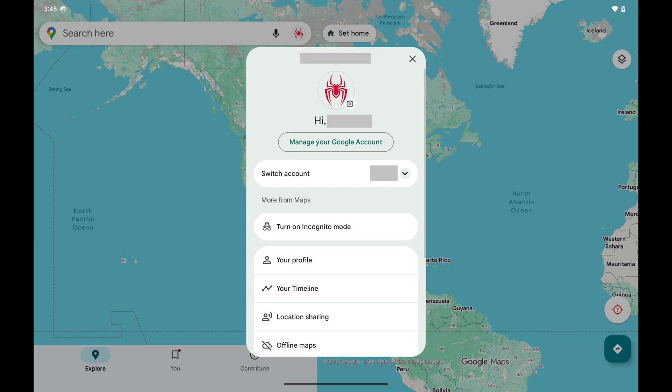A menu opens. Step 2: Tap to select your timeline.